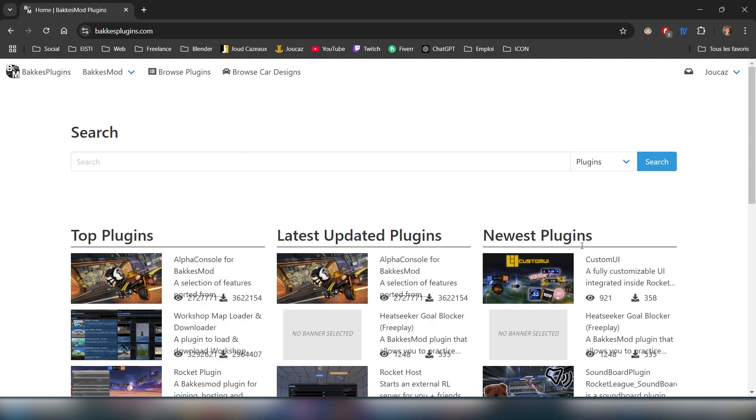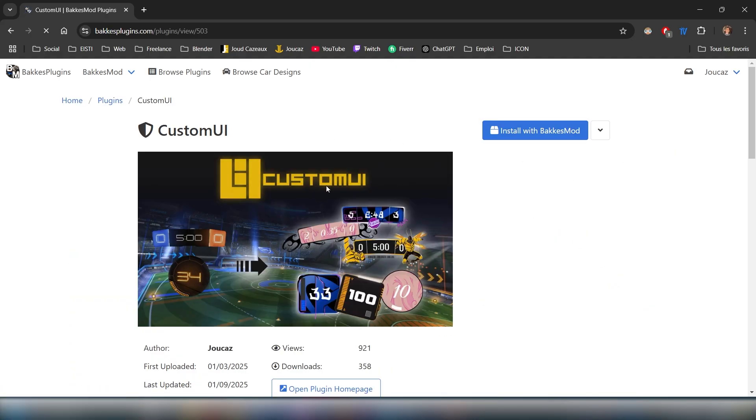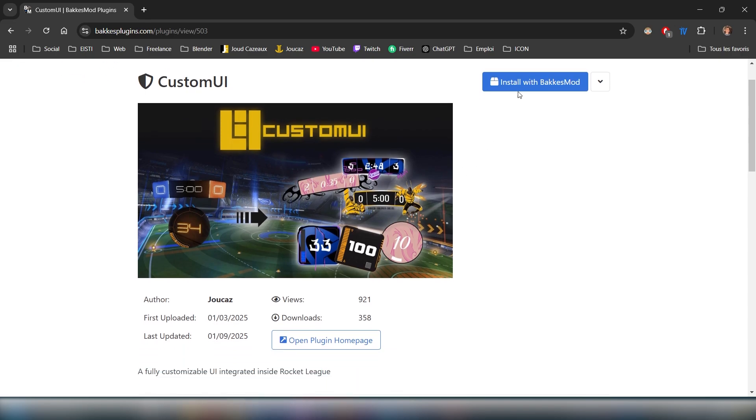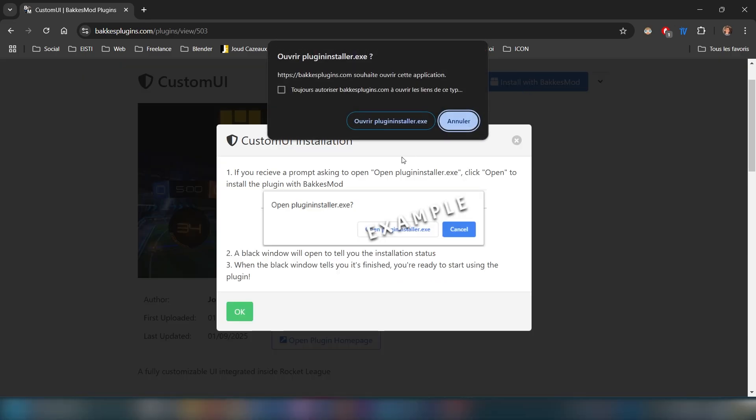Be sure to have BakkesMod installed — you can find it on their website. And inside their website, you need to download the custom UI plugin.